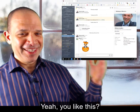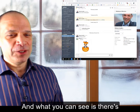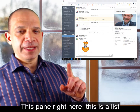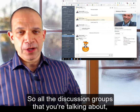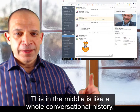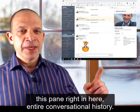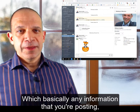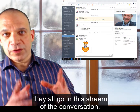This is Slack. What you can see is there are three panes of information on Slack. This pane right here is a list of all your channels — all the discussion groups you're talking about, the projects, the clients, whatever you decide to do. In the middle is a conversational history — any information that you're posting, files that you're posting, they all go in the stream of the conversation.